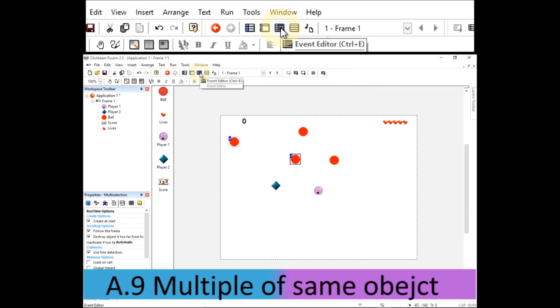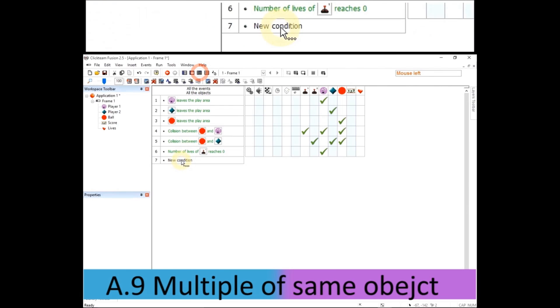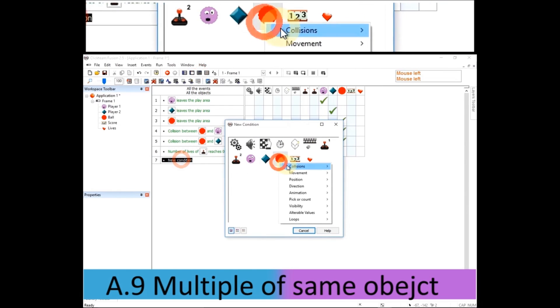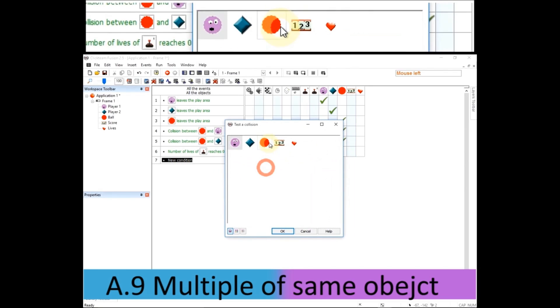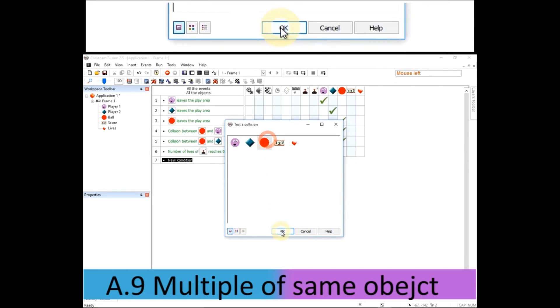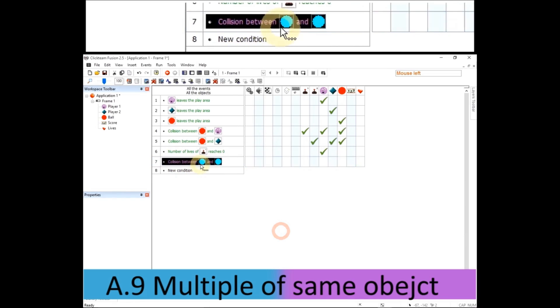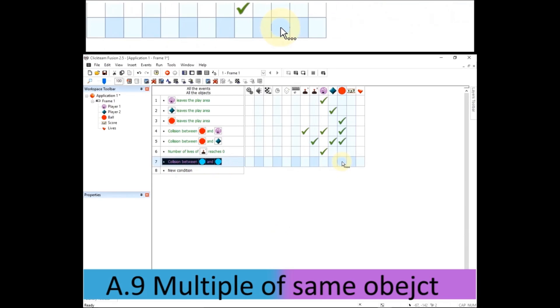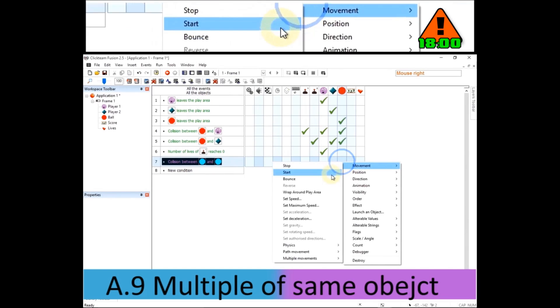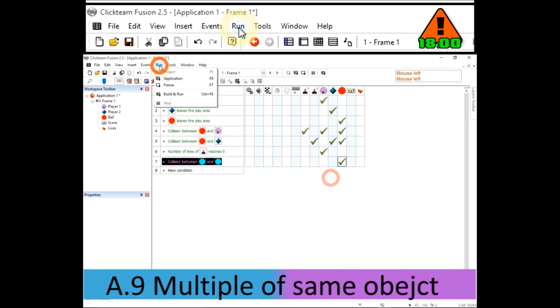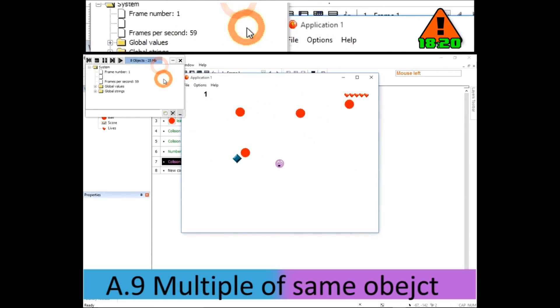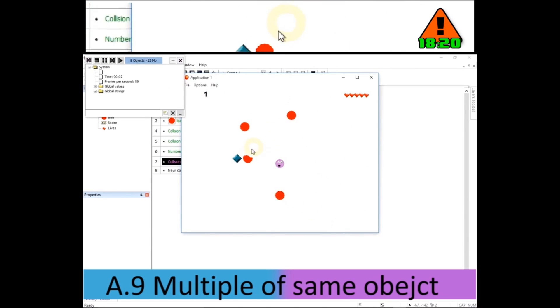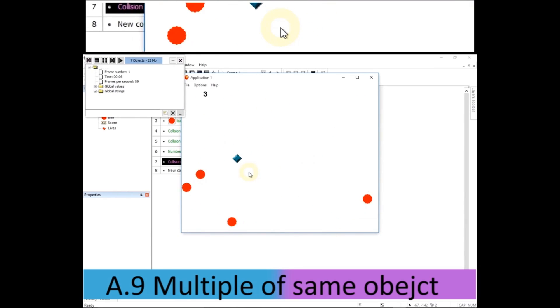Going back to the event editor, I'm going to add another new condition to do with the ball. And if it collides with another object, which is ball. So if any of the balls hit any of the balls, I'm just going to get them to bounce as they're bouncing balls. So remember, right click for the ticks, movement, bounce. There we go. And if the balls hit each other, they bounce off.